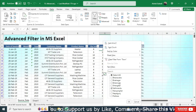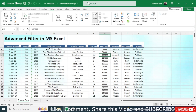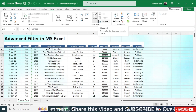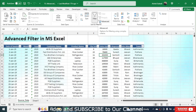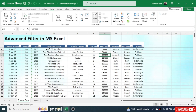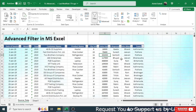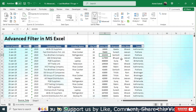Next to the normal filter there is an Advanced Filter option. Using the advanced filter, we can extract data from the original table to another location based on a condition. That is the use of advanced filter, and here we are going to learn how to extract data using it.